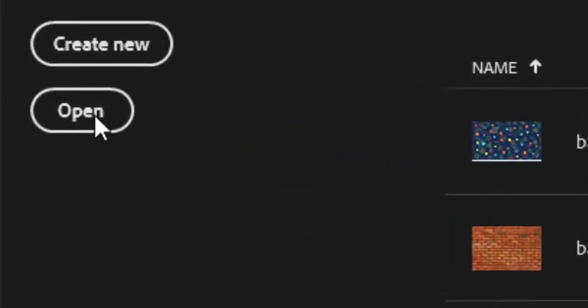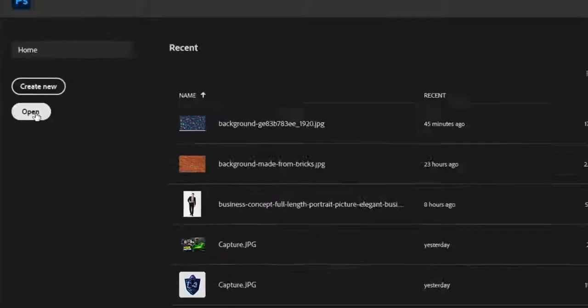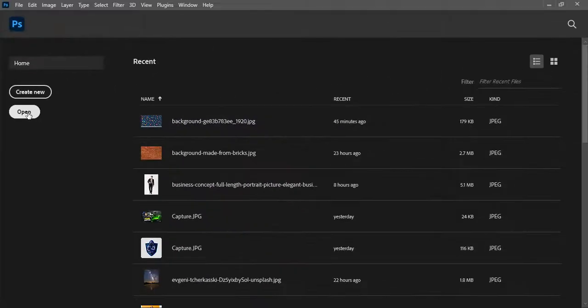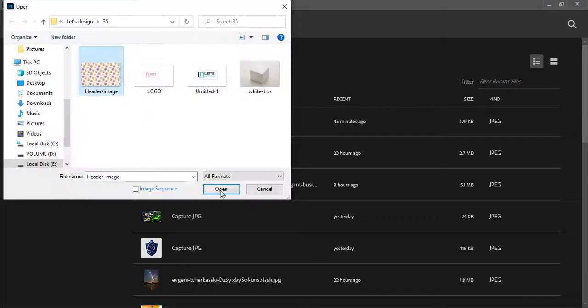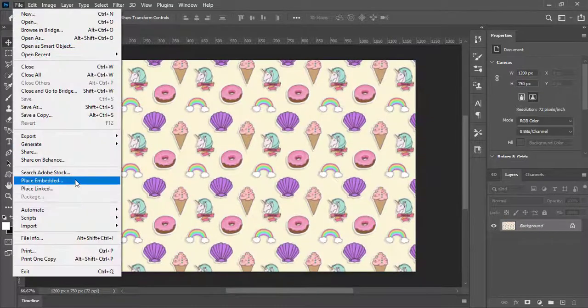In first step click on open button and import logo, pattern design and a blank box. The link will be given in the description.